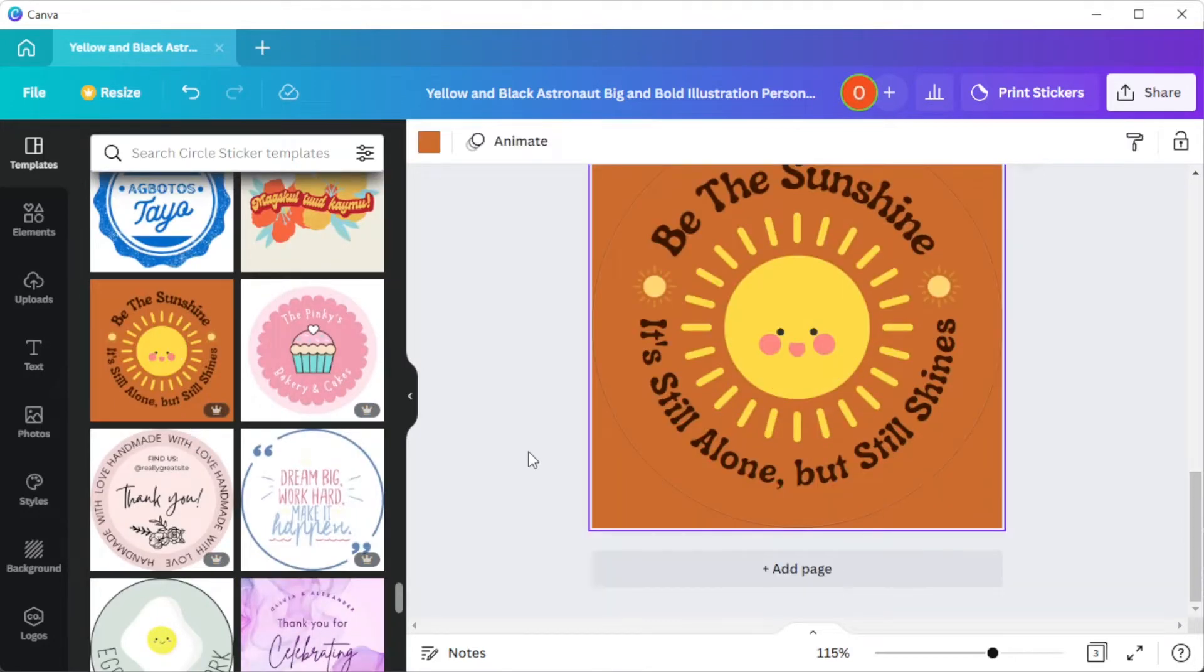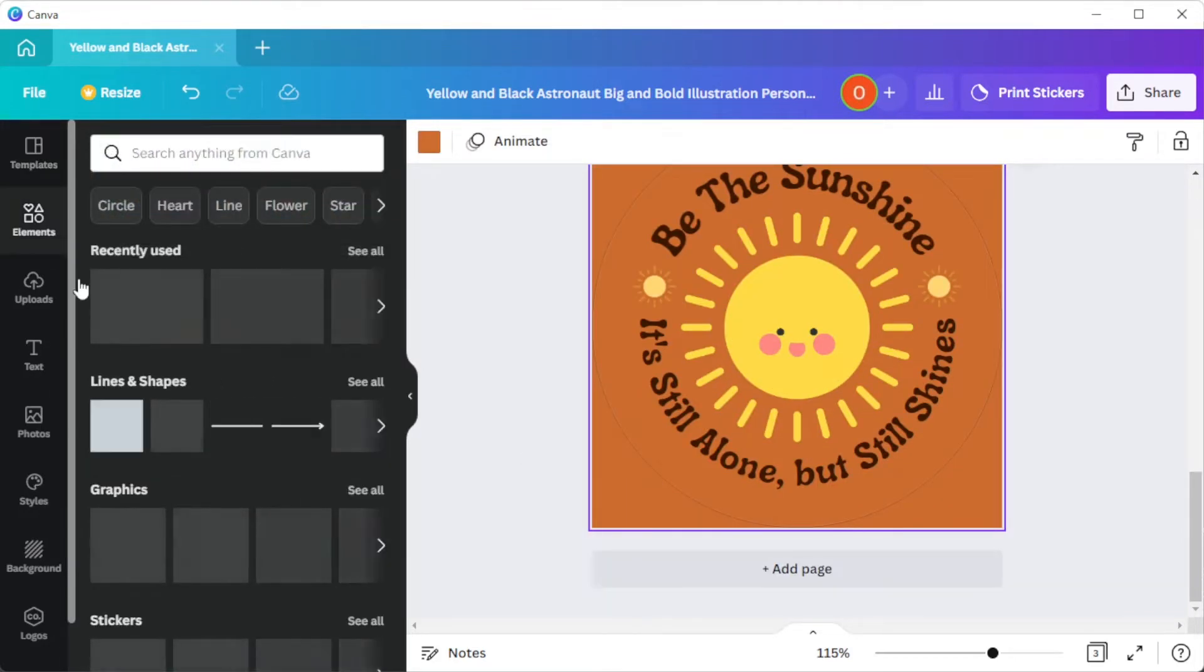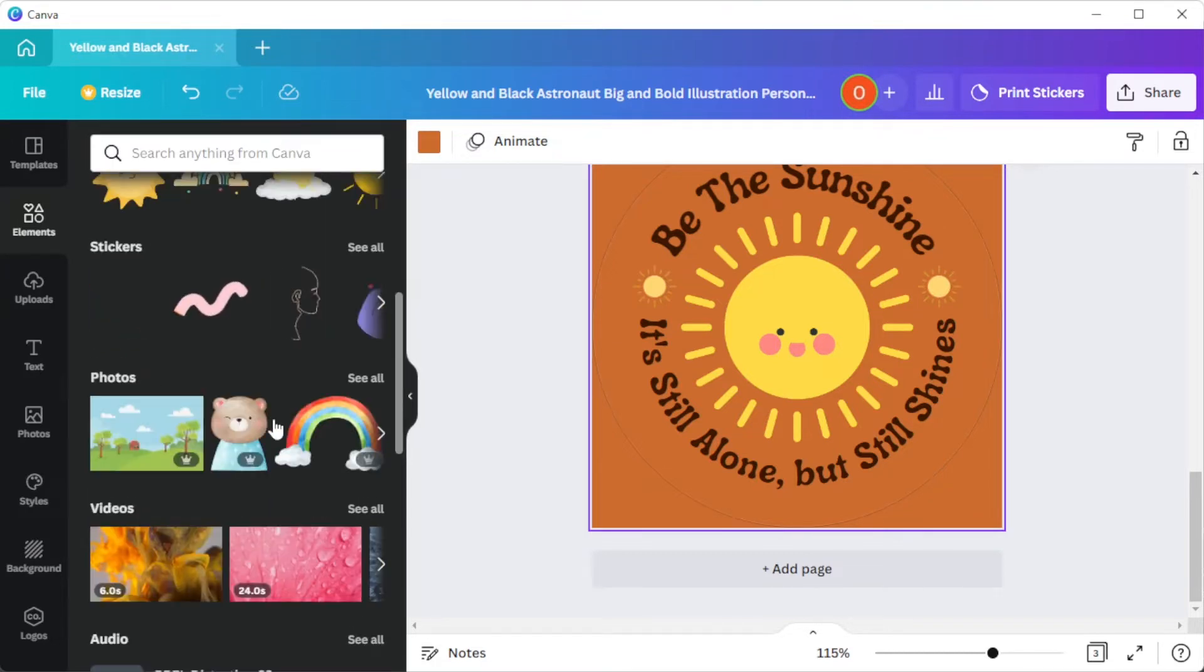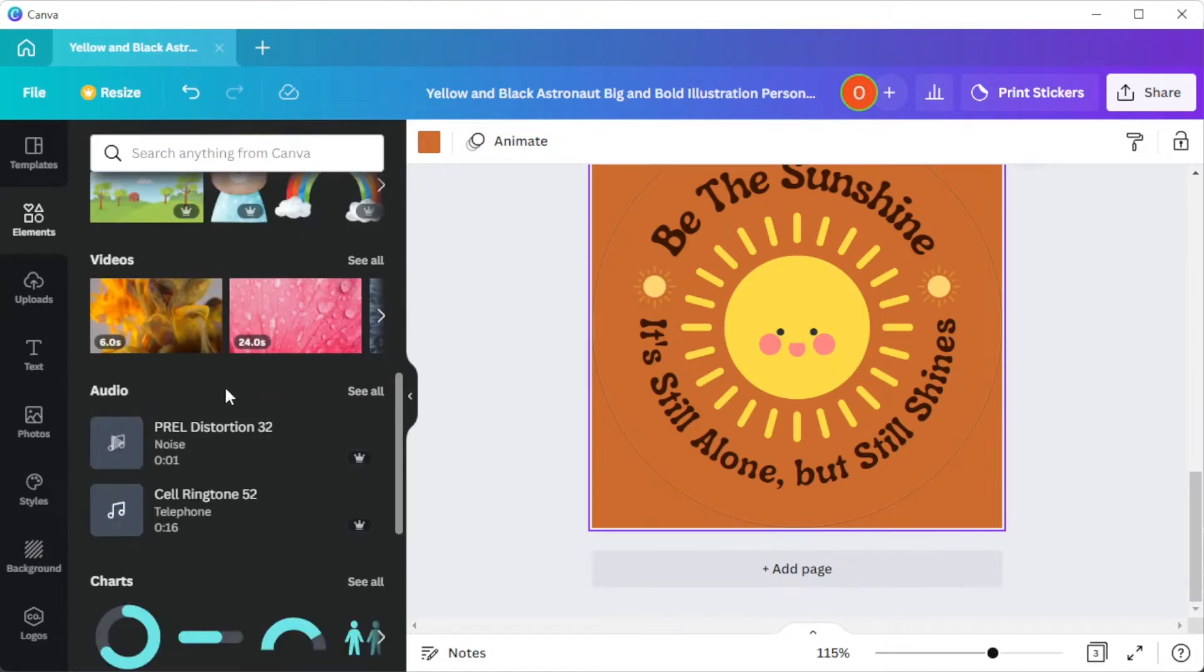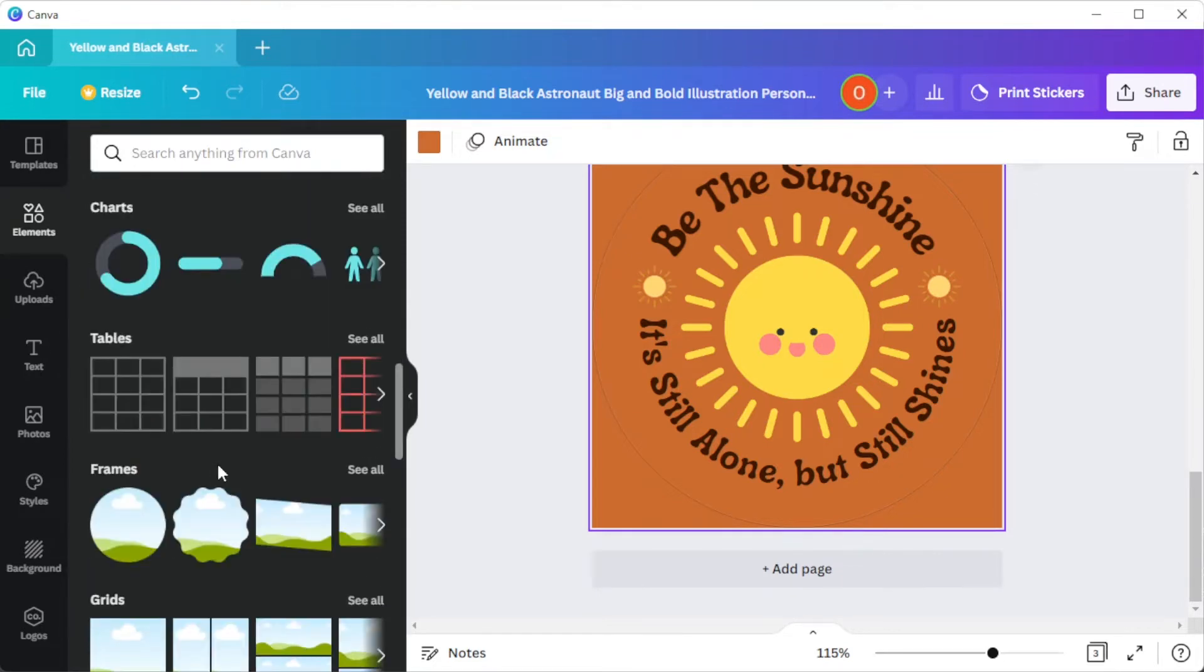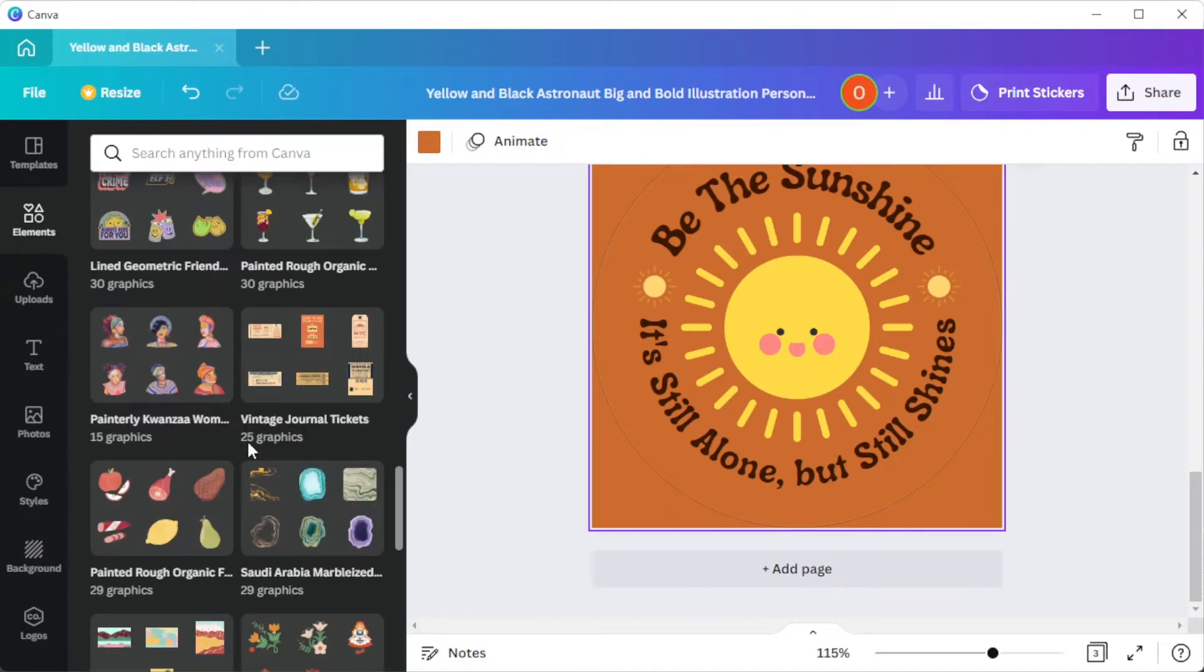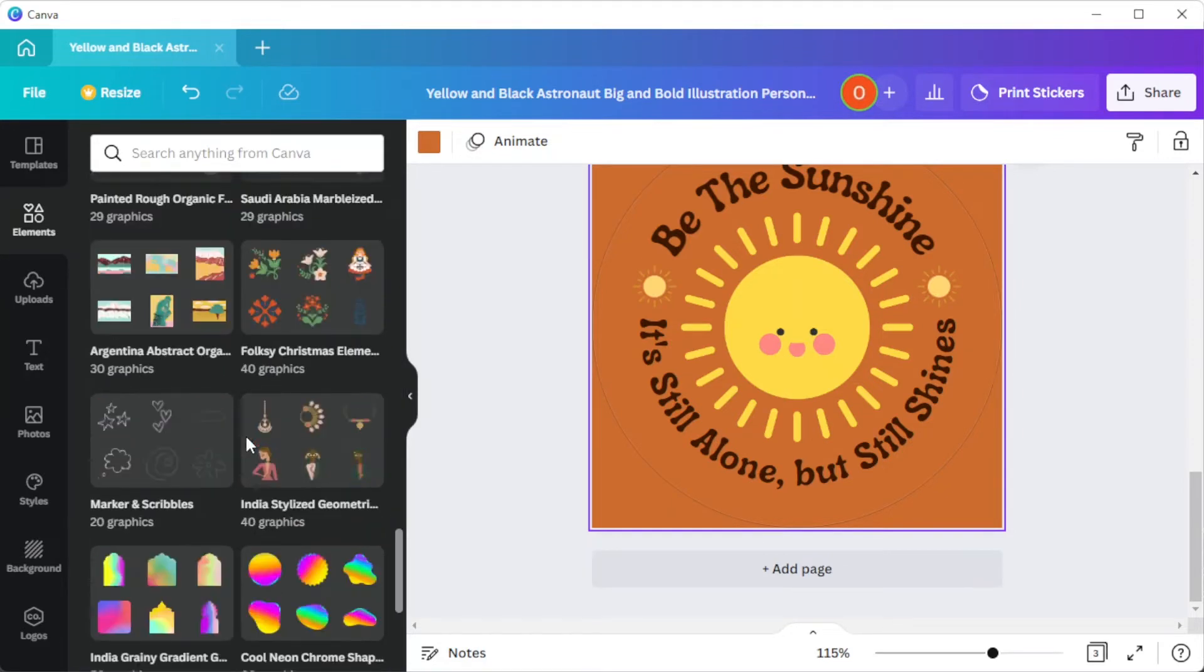Now, in the elements tab, you can add lines and shapes, graphics, stickers, photos, videos, audios, charts, tables, frames, grids, and collections with different graphic design elements to choose from.